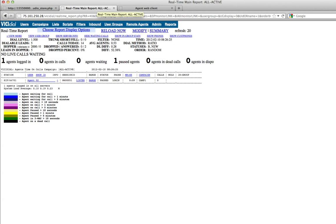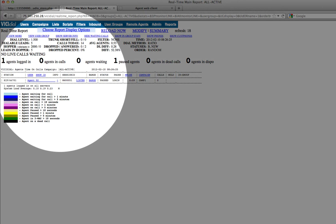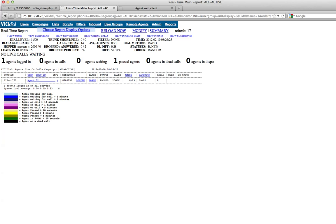You can now choose Listen or Barge for each of the listed phone stations.